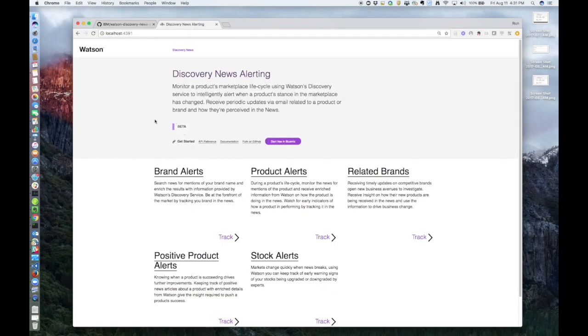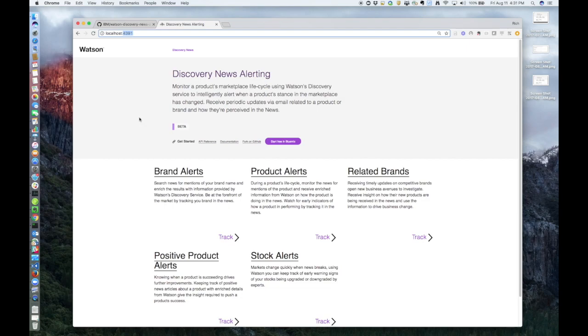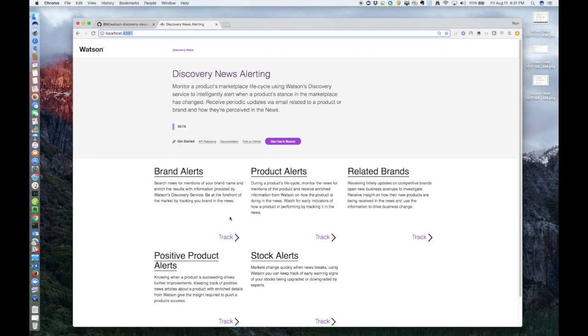I'm running this locally on port 4391. As I mentioned, this is a Node.js application. The backend is built on the Express Framework, and the UI is rendered using React. This is the main page, and as you can see, there are quite a few ways to do research on your favorite product. Remember, all of these query types will be using the Watson Discovery News collection.